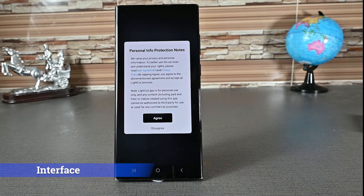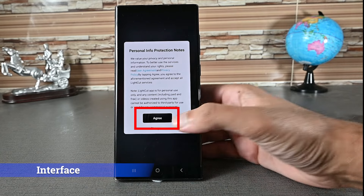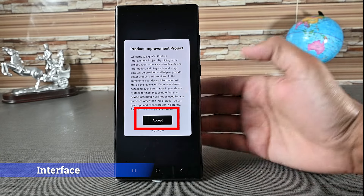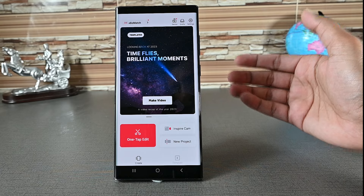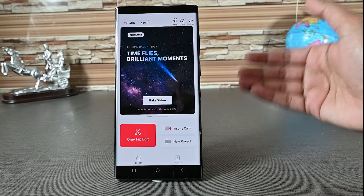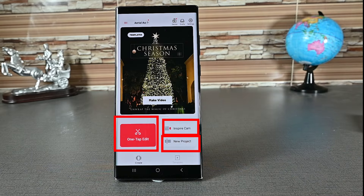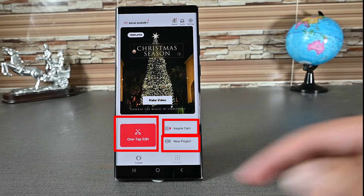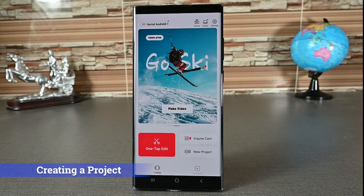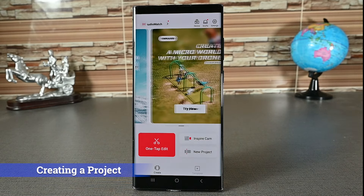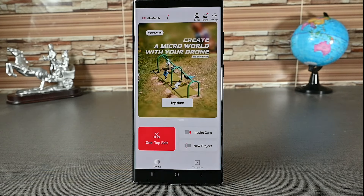When you open it the first time, you must agree to its terms and conditions. This is its home interface. It has multiple editors and we'll cover them individually. First, we'll cover the main editor because once you learn that interface, you'll automatically learn the other interfaces.